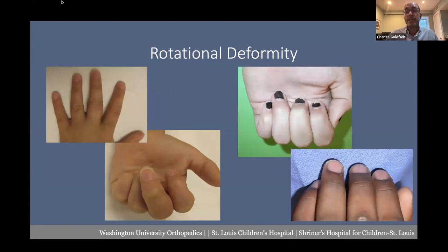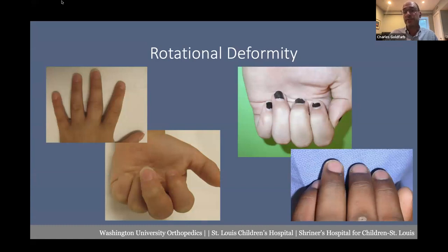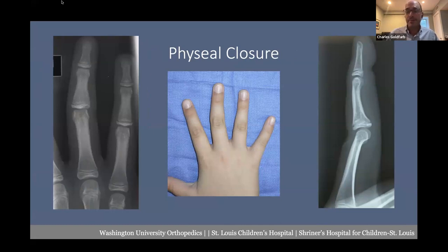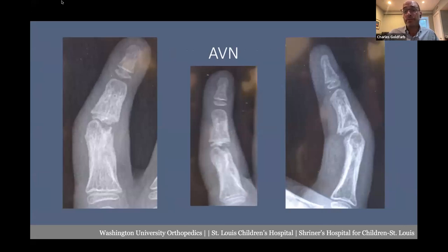Rotation can be a subtle or dramatic abnormality, and one family will treat this completely differently than another — their expectations from you as the treating physician will differ. Understanding hobbies can matter. Physeal closure is actually not something I worry a great deal about, though every child with an injury near the growth plate gets warned about it. Avascular necrosis is one of my biggest concerns; I worry about it with subchondral fractures and sometimes alter my treatment because of this risk.